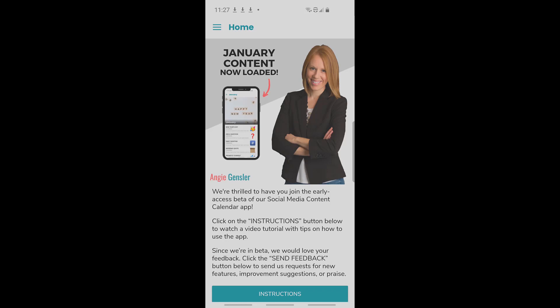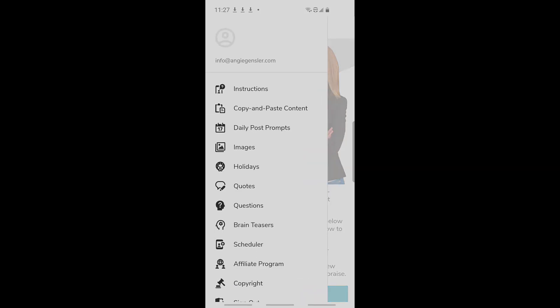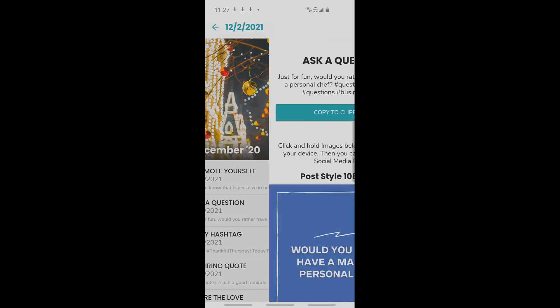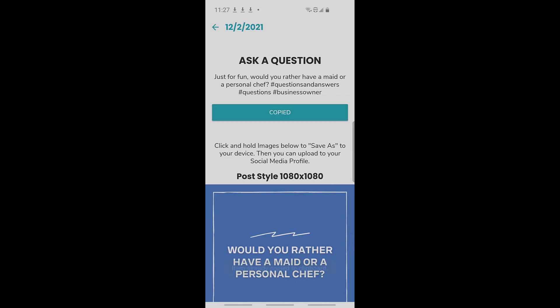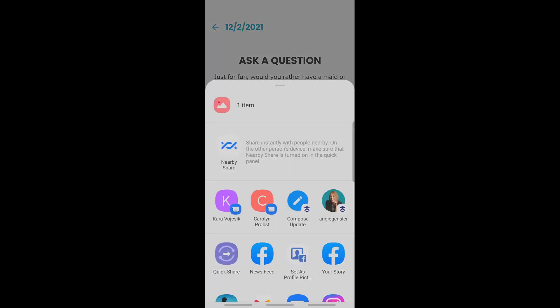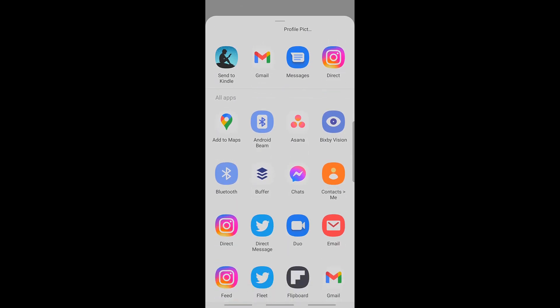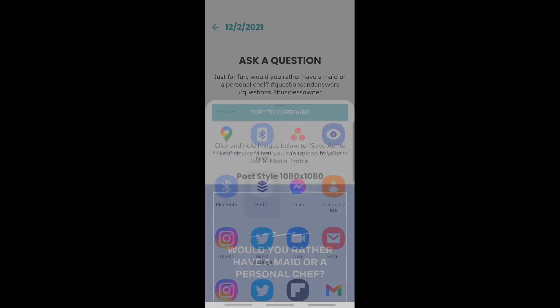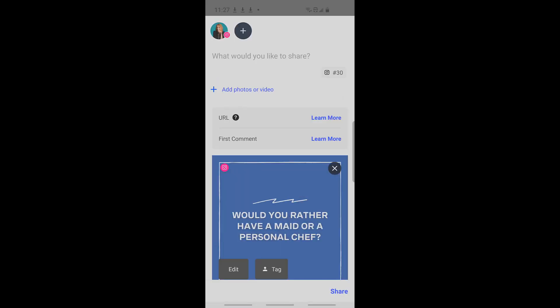But what if you want even more unique content or want to schedule the content? You can do that as well. Let me show you how to do this copy and paste content with a social scheduler. We're going to go back to that same question, copy it to the clipboard, touch and hold the image, click share, and instead of choosing Facebook or Instagram, I'm going to choose Buffer, which is a social media scheduling app. As long as you have a social media scheduling app downloaded to your phone, you can schedule that content.